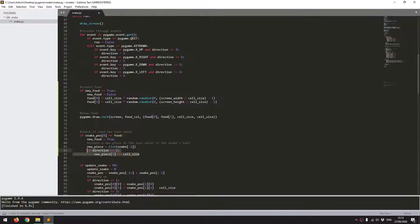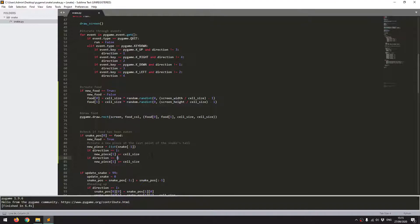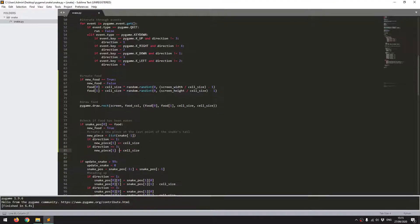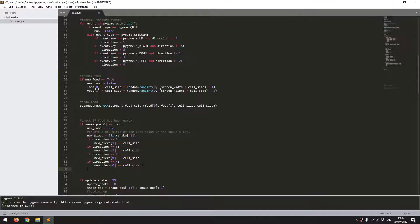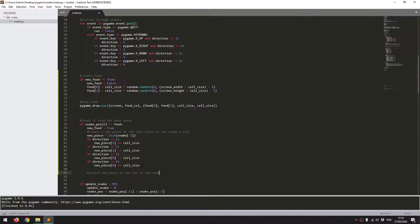I copy that down for direction 3 — snake moving down — where the y coordinate changes by cell_size. Then for direction 2, it's the x coordinate that changes, and that's minus cell_size because the snake is moving right so the new piece is created to the left of the tail. Finally if direction is 4, the x coordinate is increased by cell_size. Once the new piece is created, I attach it to the end of the snake using snake_pos.append(new_piece).